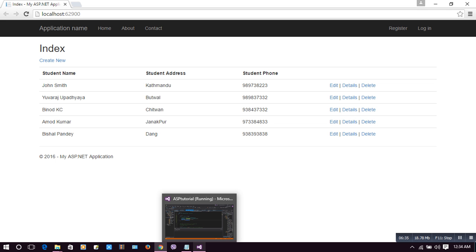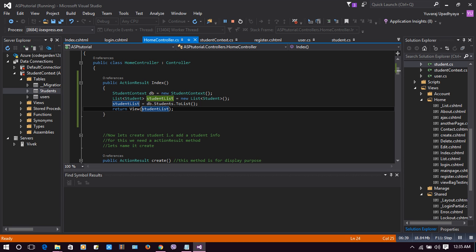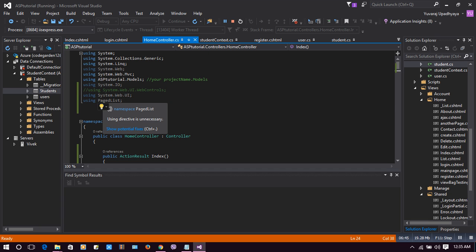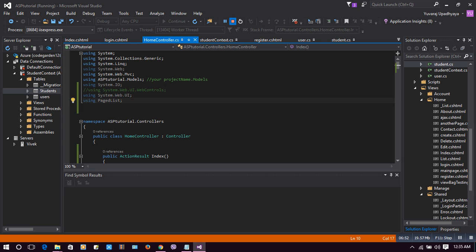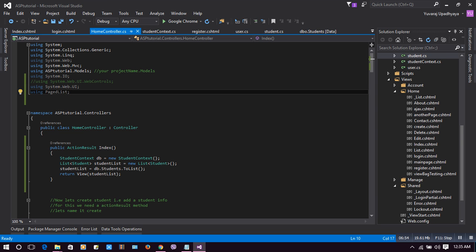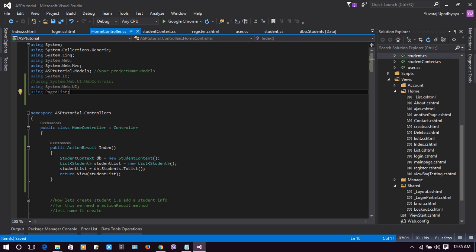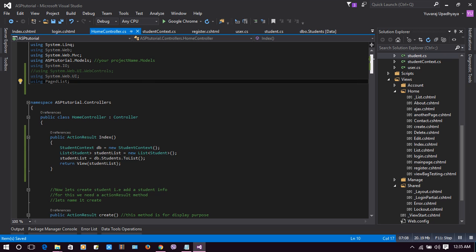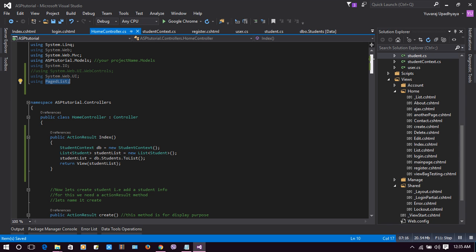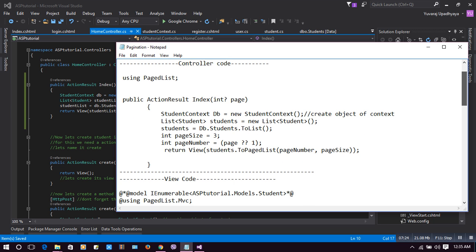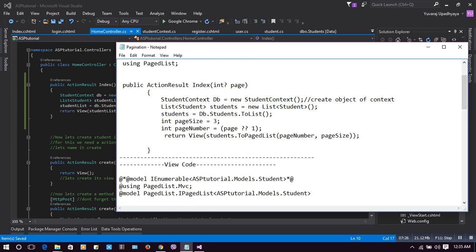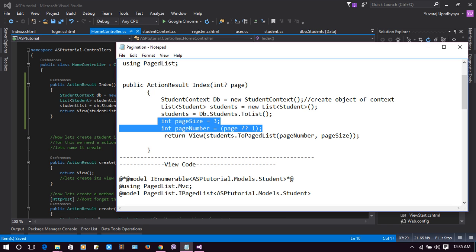For pagination, we will be using PagedList. Since we have installed PagedList.MVC, we must use using PagedList. Since we haven't used it till now, it will not be white, it is slightly dim here. Now let's add that pager list. For that, we will use three variables here: int pageSize, int pageNumber, and return that student list into PagedList.